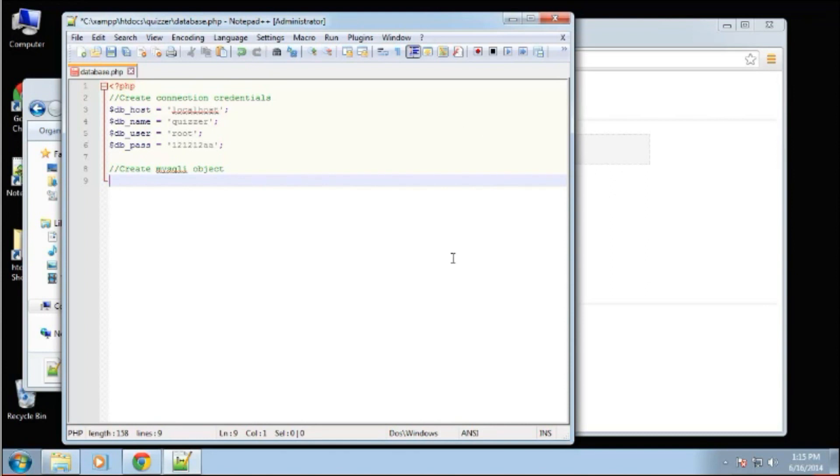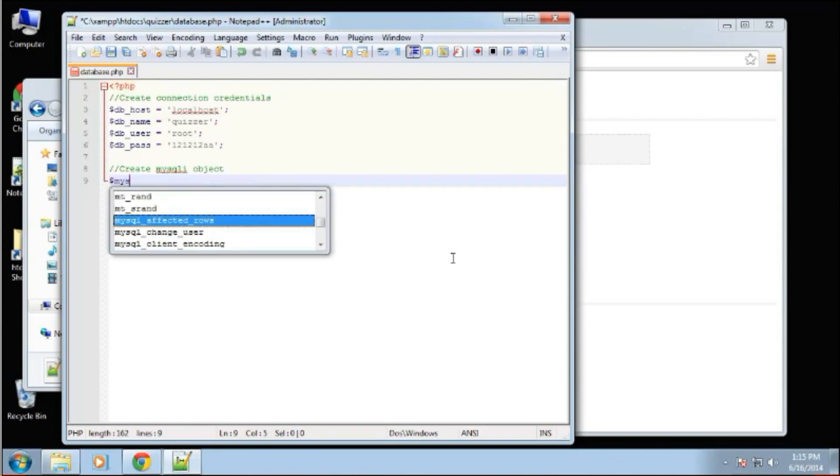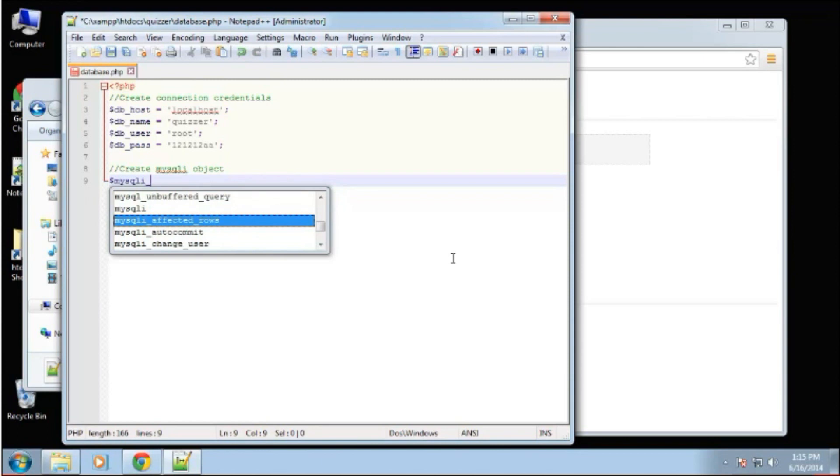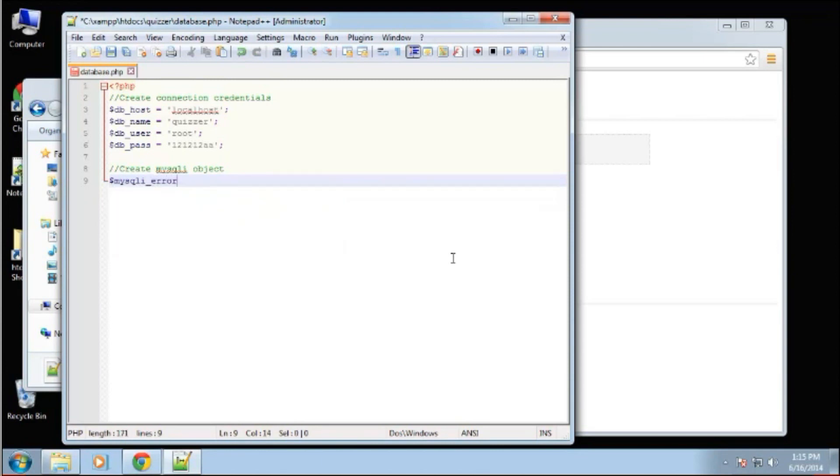For instance, if you're using procedural, you would assign your variable to whatever MySQLi. And to call a function, let's say the connect error function, it would be underscore, something like that, mysqli_error.